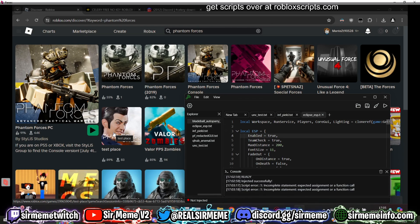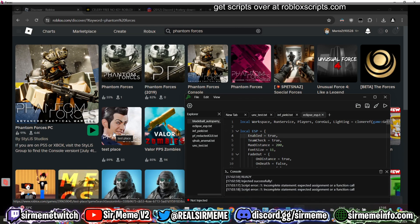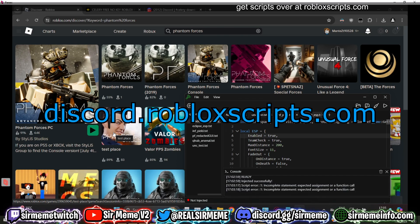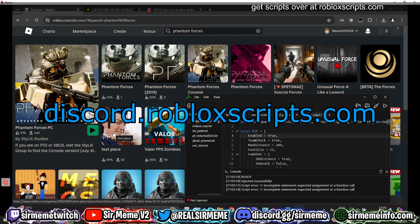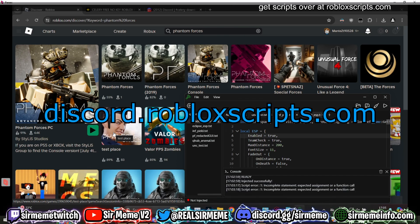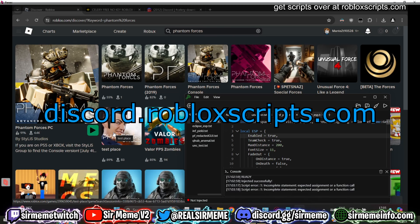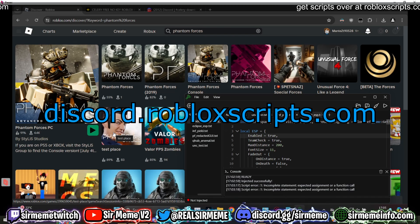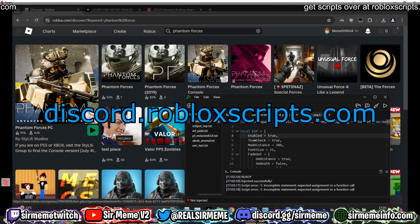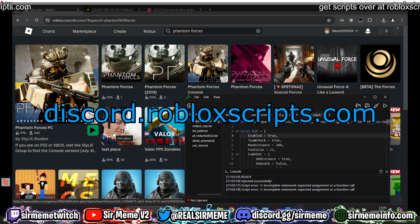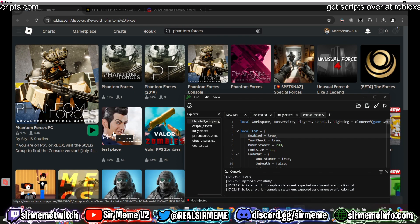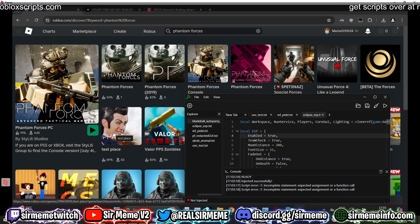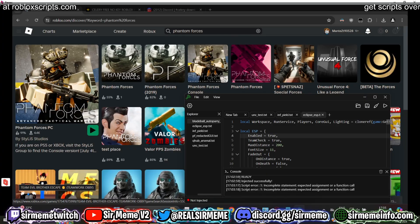That's about it for this video. Thanks for watching — make sure to subscribe if you haven't already, leave a like, and comment below what you want to see next. If you have any issues, join the official robloxscripts.com Discord at discord.robloxscripts.com. You'll find a bunch of scripts there and be able to talk to like-minded people. I'd love to see you guys there — thanks for watching and I'll see you in the next one.